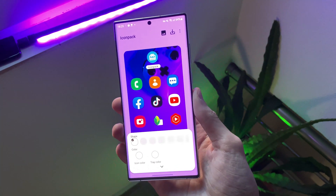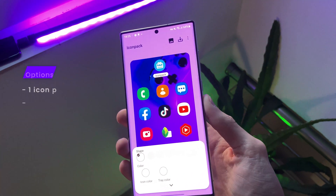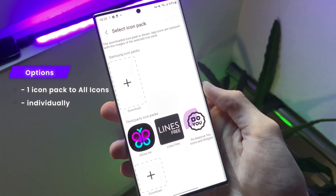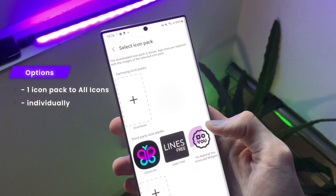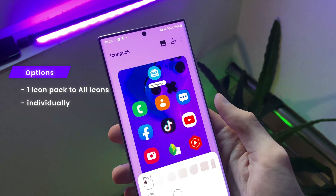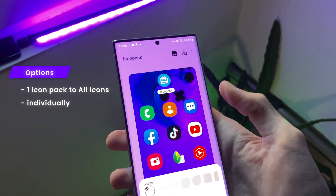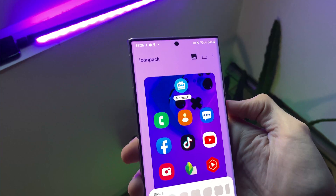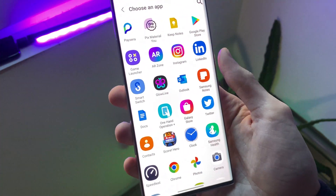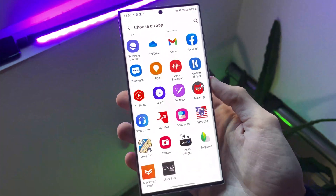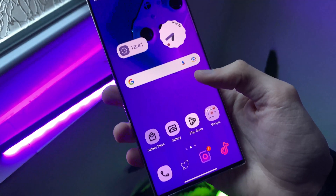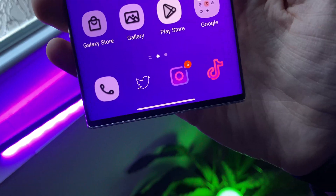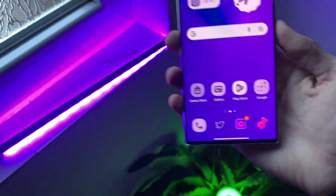After this we have two options to choose. The first one is to apply one icon pack to all icons, or the second option is to apply icon packs individually to each app icon — so we can combine two or more icon packs into one.